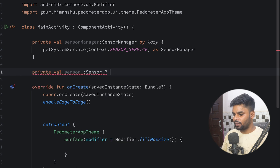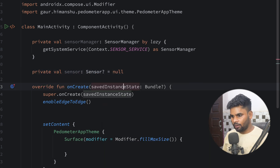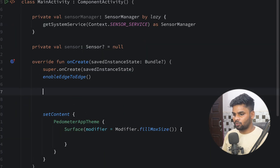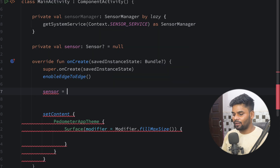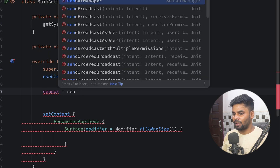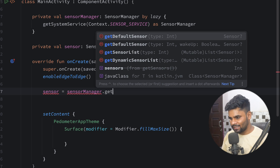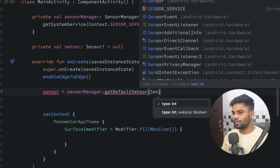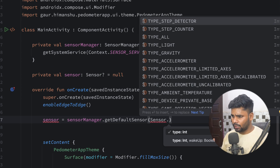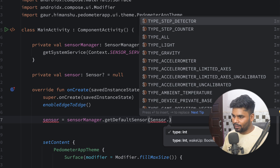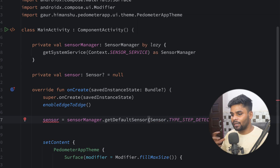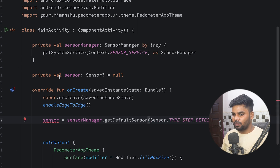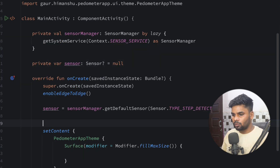Now it's time to initialize my sensor. Go to onCreate and initialize it with sensorManager.getDefaultSensor(), where you have to mention the type of sensor you want. We have a lot of sensor types — step counter, step detector, light, gravity, accelerometer — but I'm going to use TYPE_STEP_DETECTOR because I want to detect steps. I also need to change this from val to var because I want to reinitialize it during program execution.